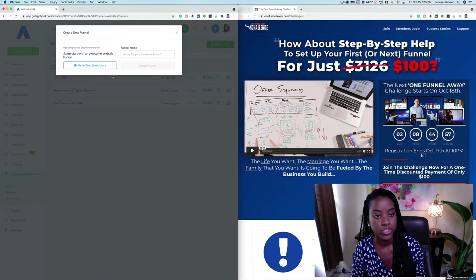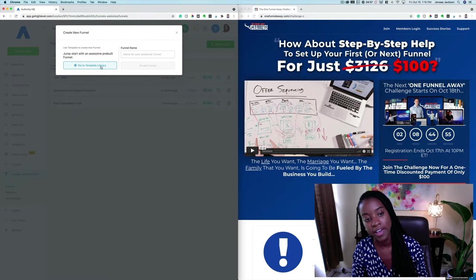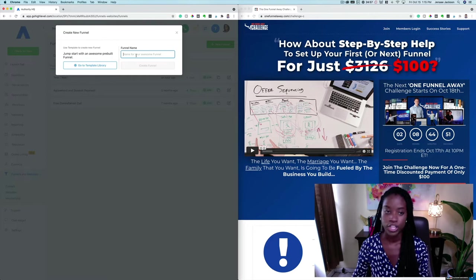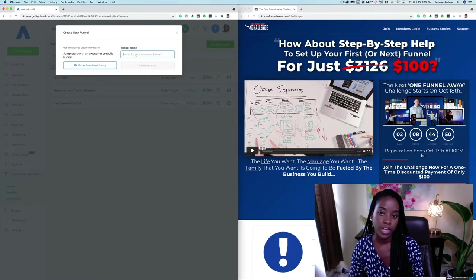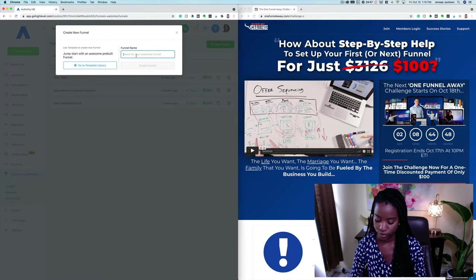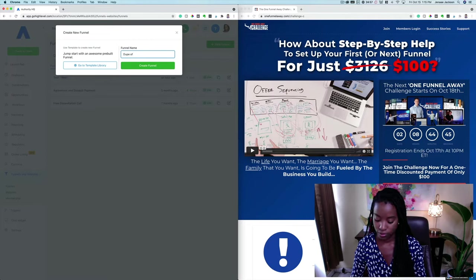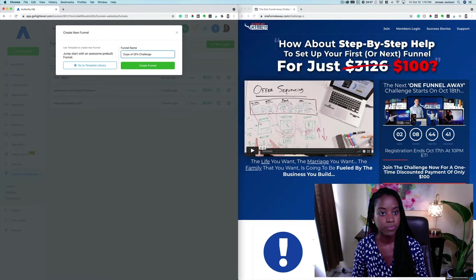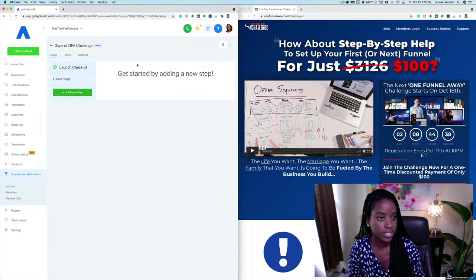You can choose from some templates that they already have, or you can build a new one from scratch. So let's go ahead and name this 'Dupe of One Funnel Away Challenge' and go ahead and create.